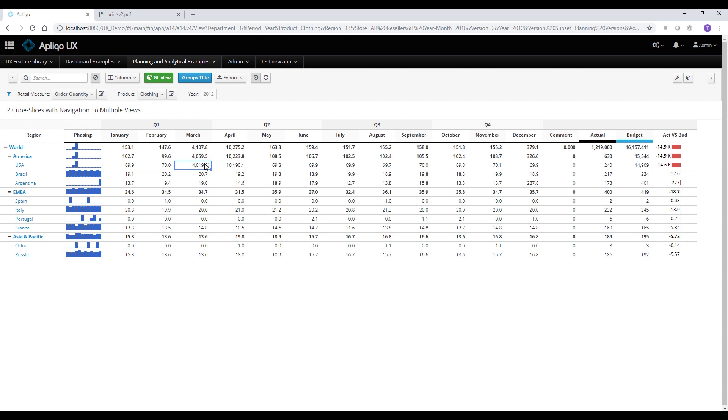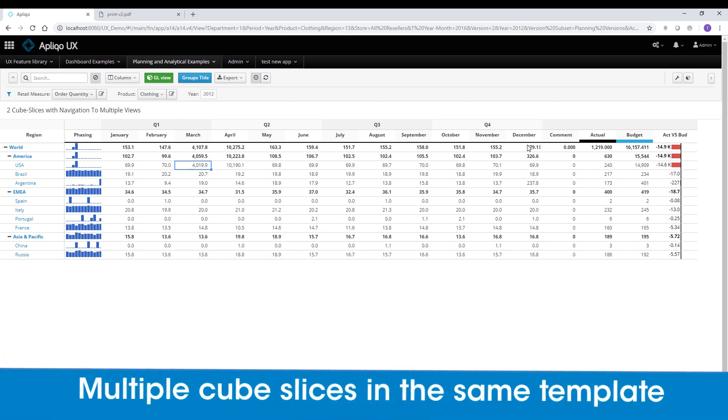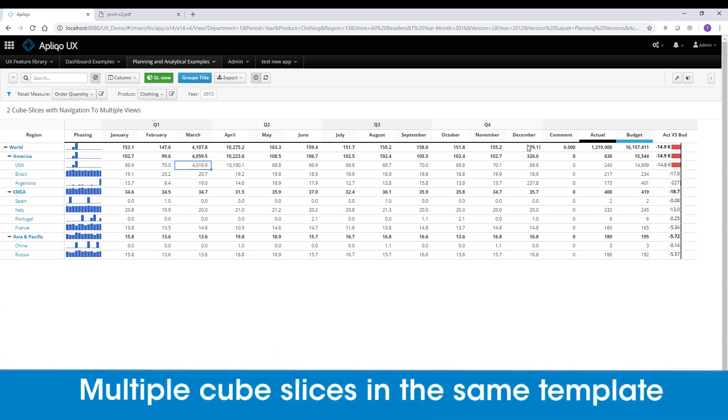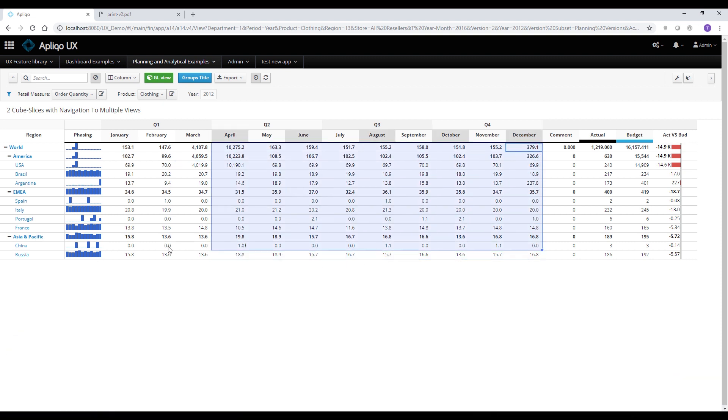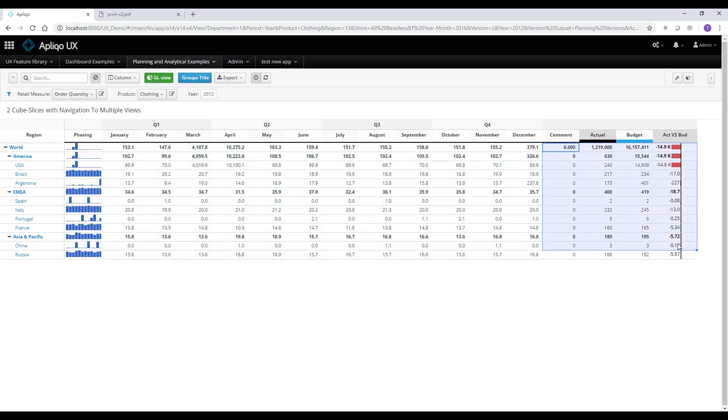The difference is that on this template, we're actually combining two slices from the same cube together. So the first part is the 12 months coming from the period dimension on the columns from one slice. And then we have four columns coming from the version dimension set on the columns on a separate slice.